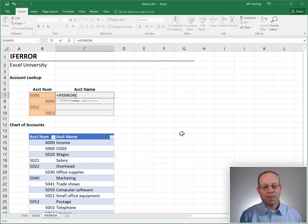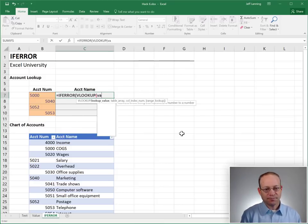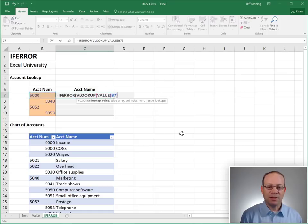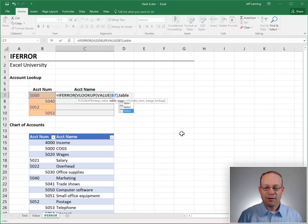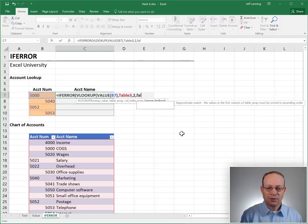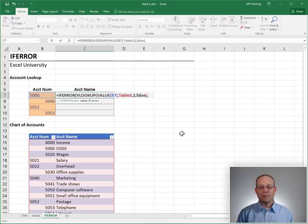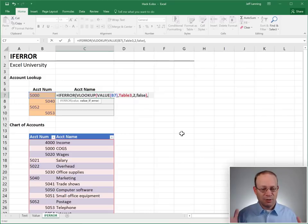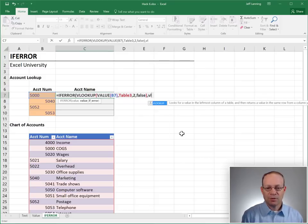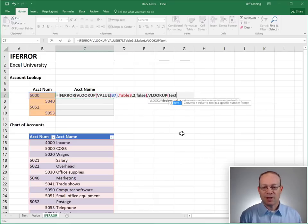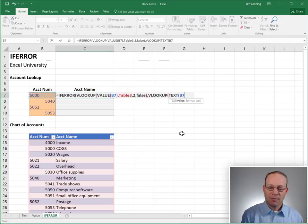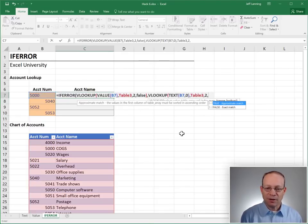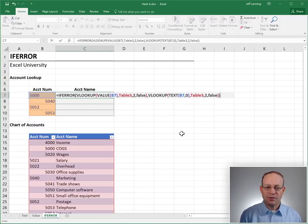Equals IFERROR. We're going to say that if we try to do a VLOOKUP and convert B7 into a value, and find that in table 3, return value second column, false for exact match. If that is an error, no, if that's good, then return it. But if that's an error, let's try to do the VLOOKUP with the text function. So, we just write another VLOOKUP function. This time, we use the text function to convert B7 into a text string. Look that up in table 3. Return the value second column, false for exact match. Close the VLOOKUP. Close the IFERROR. Before I hit enter...